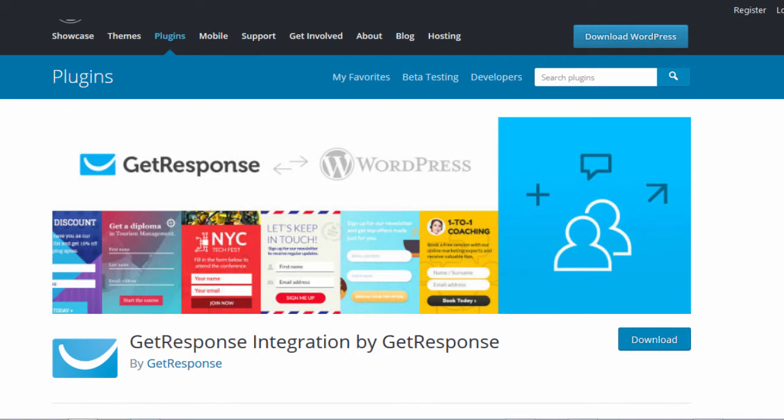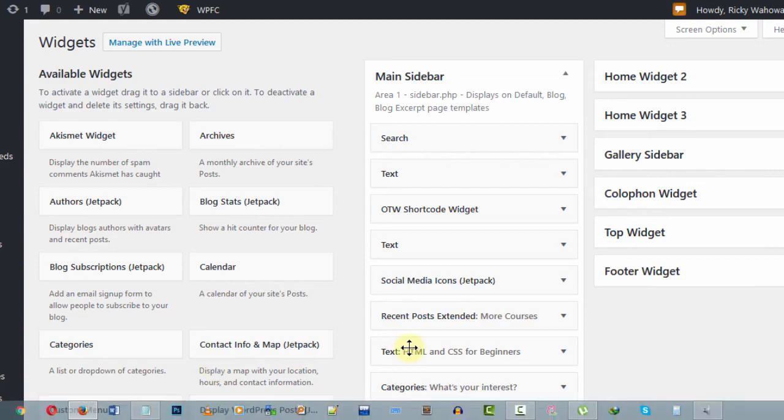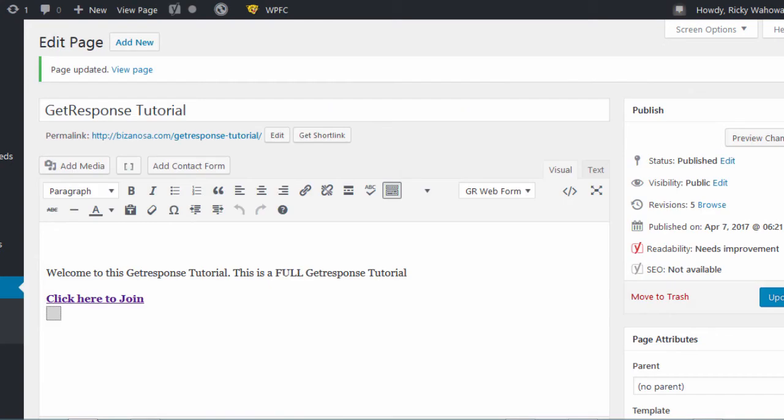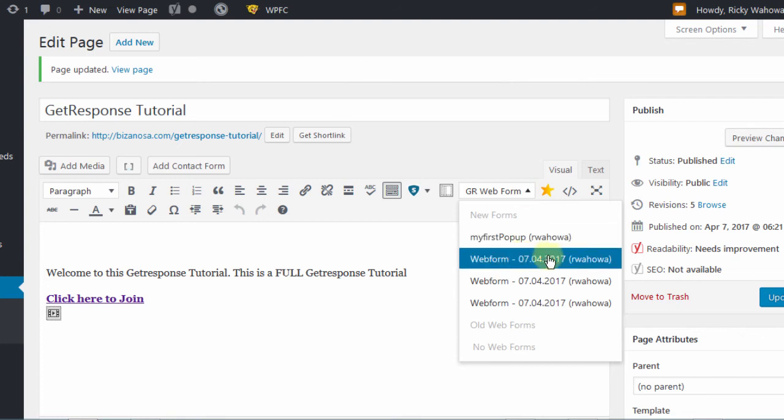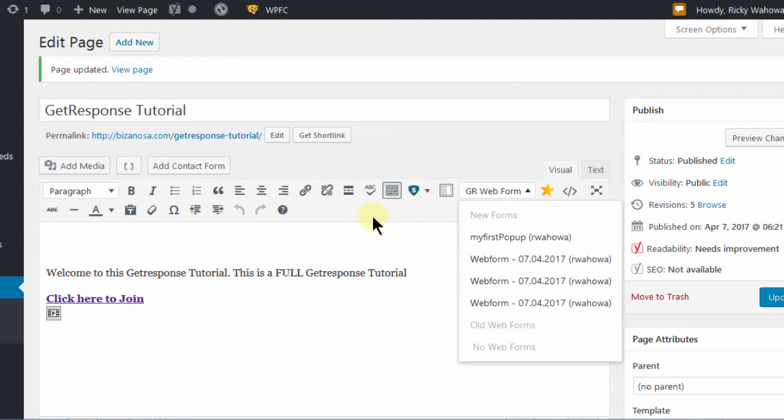So once you install the plugin, you see it comes with a widget. You can just drag a widget and then select the form that you want. And also, in every post and page, you'll come across this on the WordPress editor. So once you create your forms on GetResponse, you will be able to access them right here once you connect the plugin using WordPress and GetResponse. And you'll need your API key. So once you put the API key, all this will come into play for you as well.